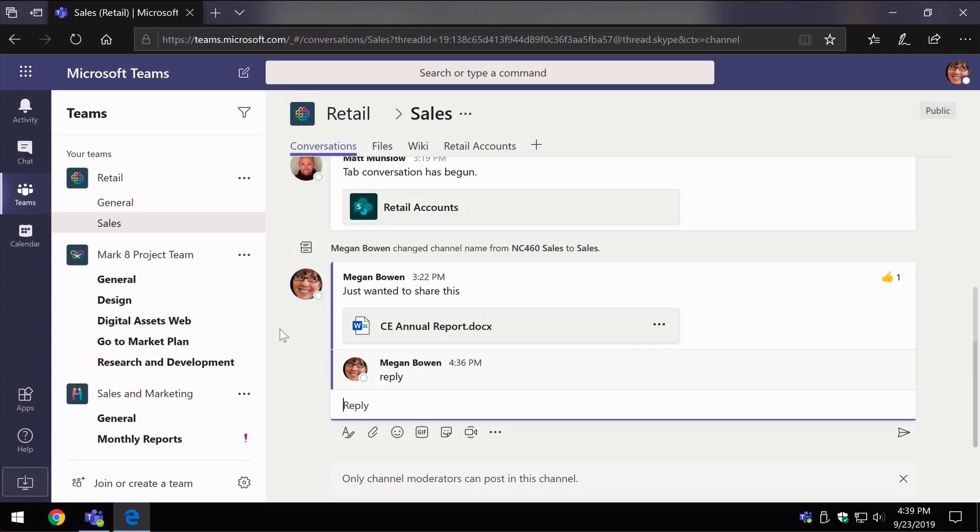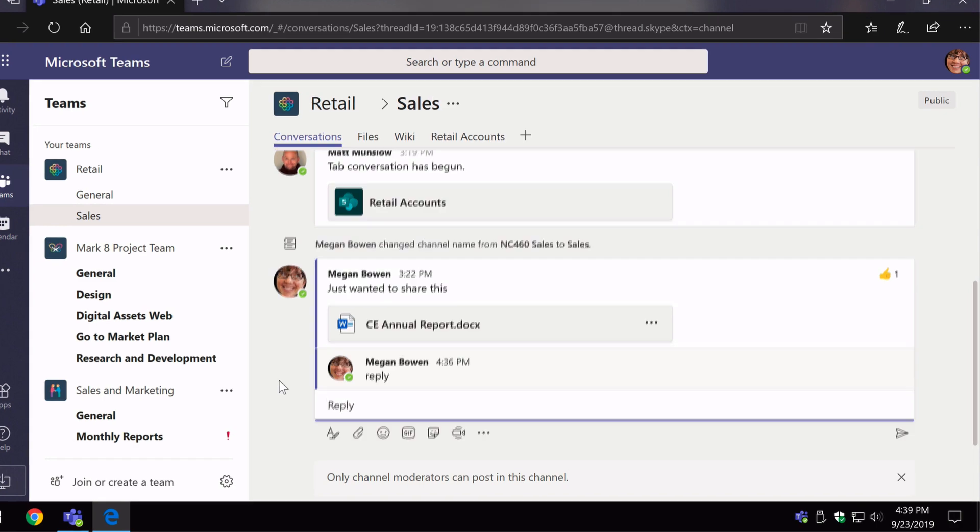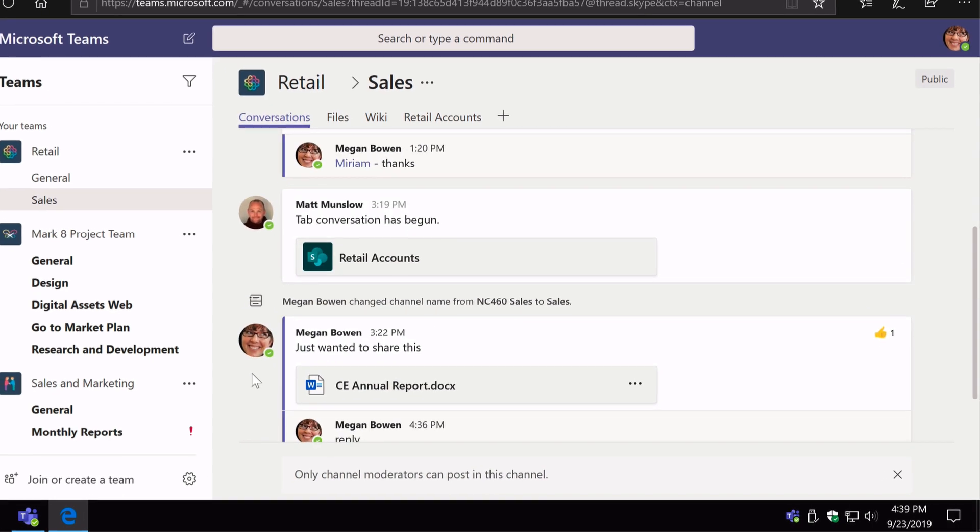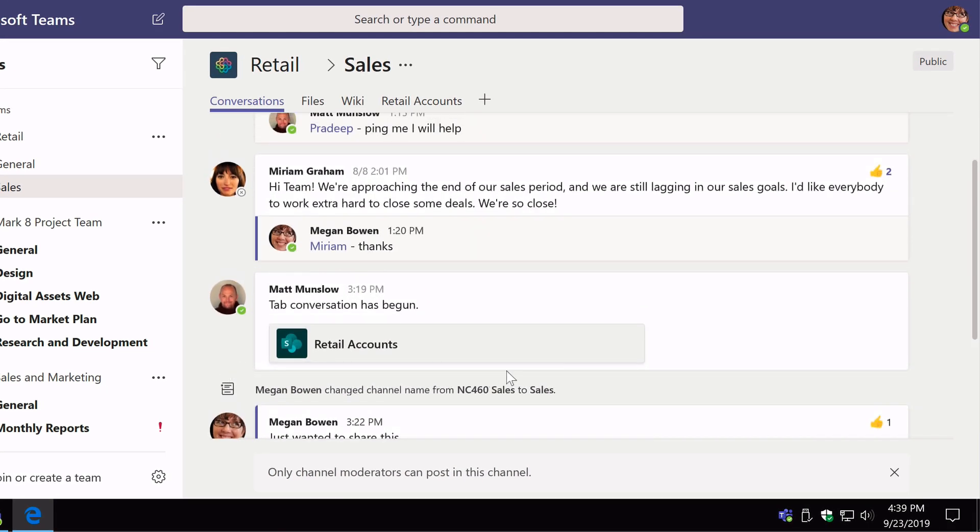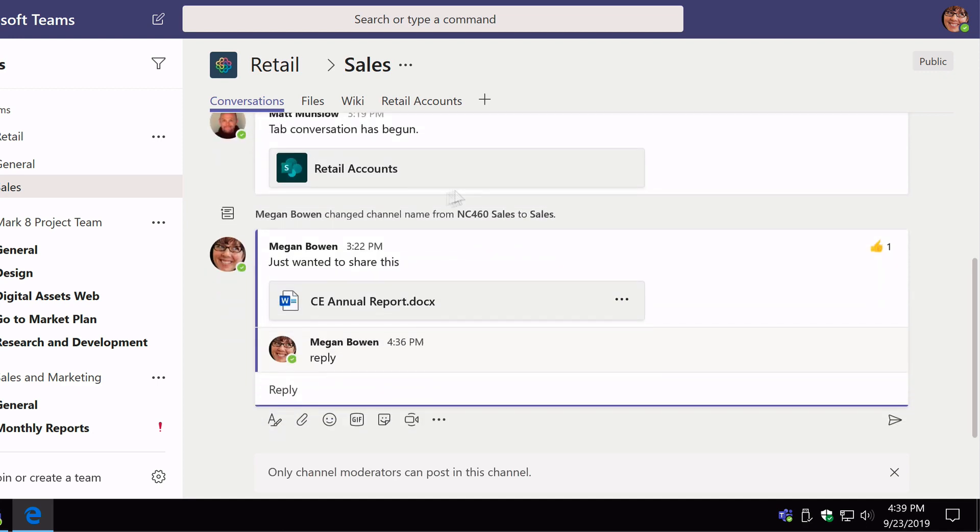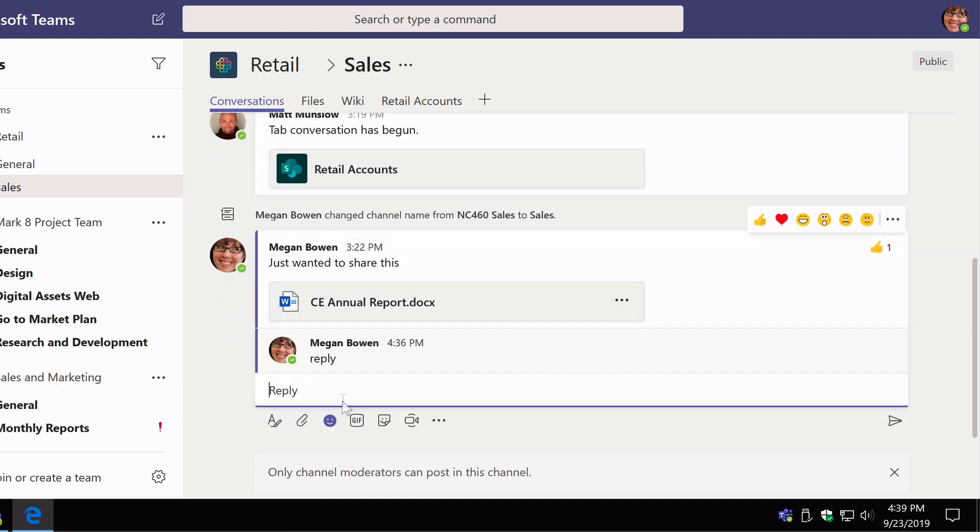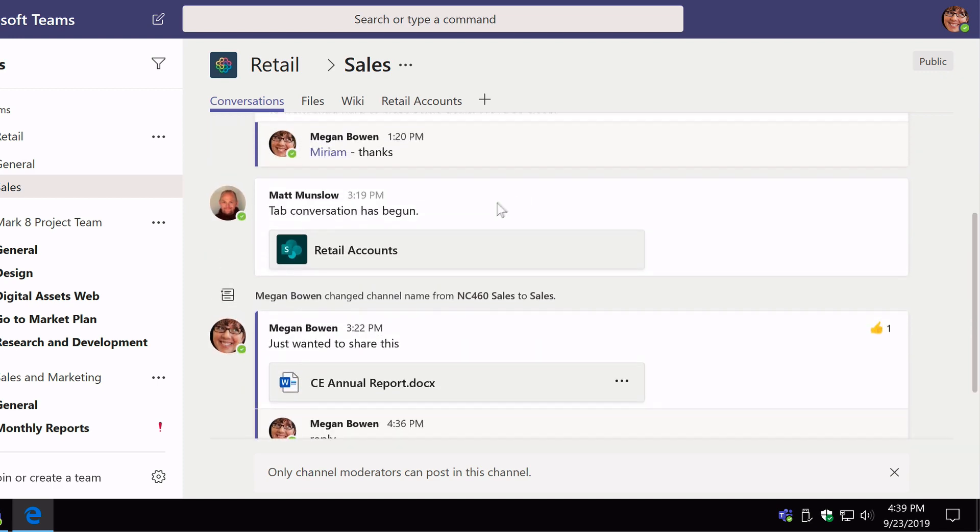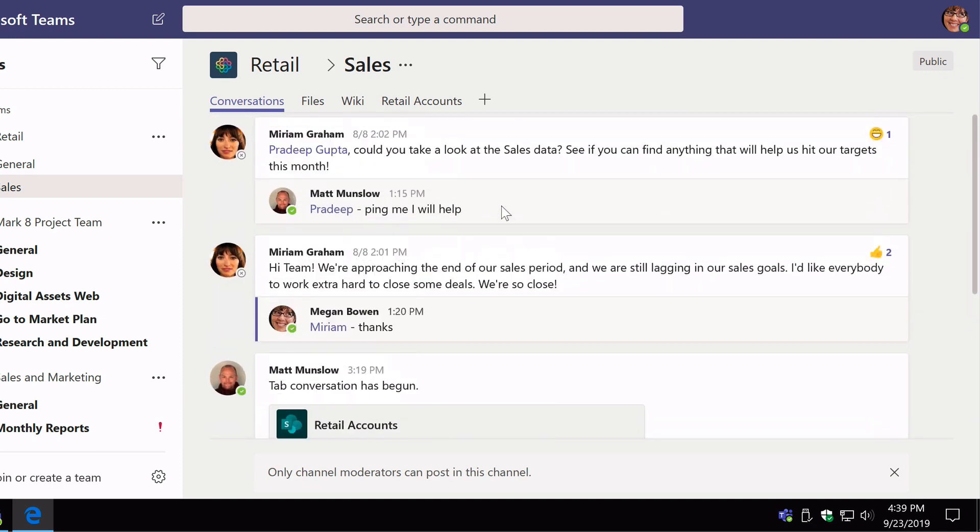So now I'm logged in as Megan again and you can see if I scroll up through these conversations, I no longer have the ability to reply to any of them. I can reply to the one that I've created myself as Megan, but any of the other ones, she doesn't have rights to reply anymore.